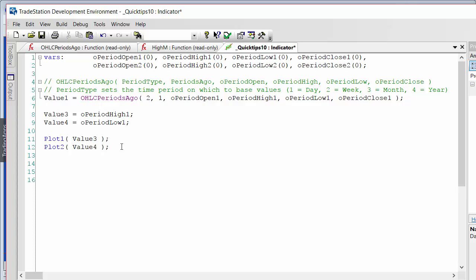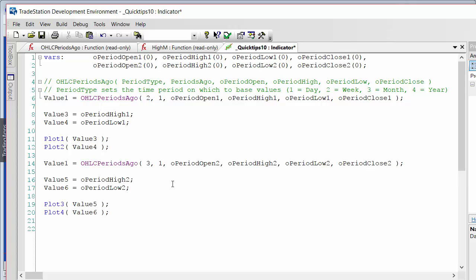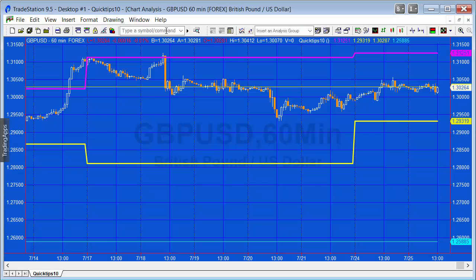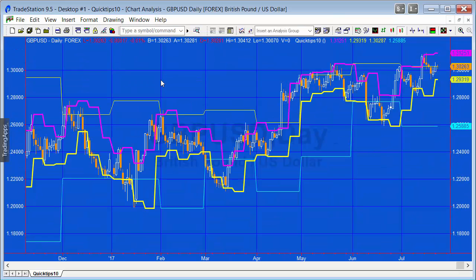I've already got this ready — it's exactly the same except I'm putting a 3 there for monthly, using different values for the outputs, and different plot values for the period high and low of the month. Going back to the daily chart, we now see four lines: the weekly high and low exactly as before, and the monthly high and low, which update at the beginning of each month.